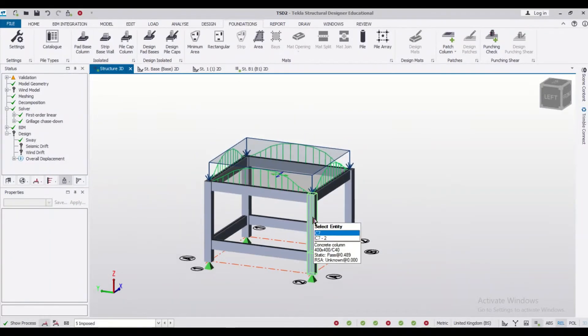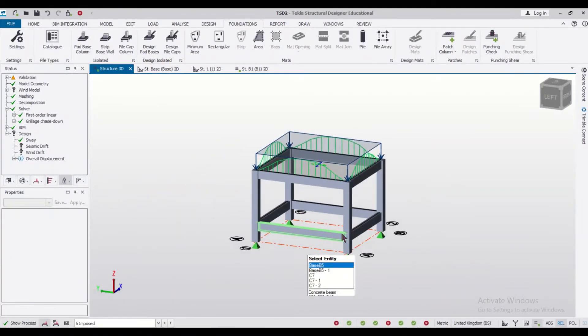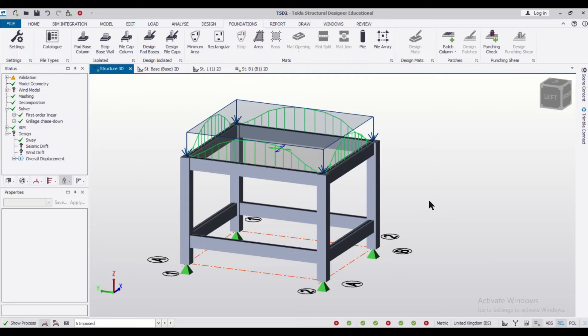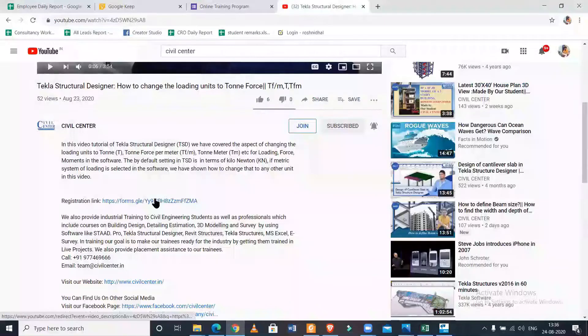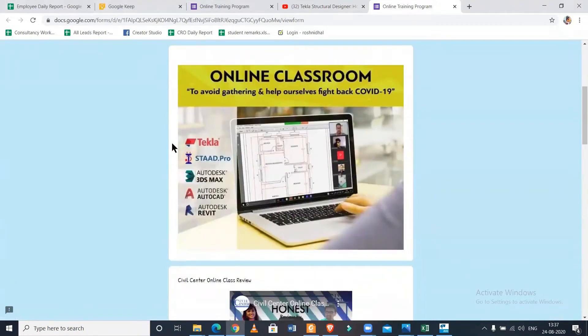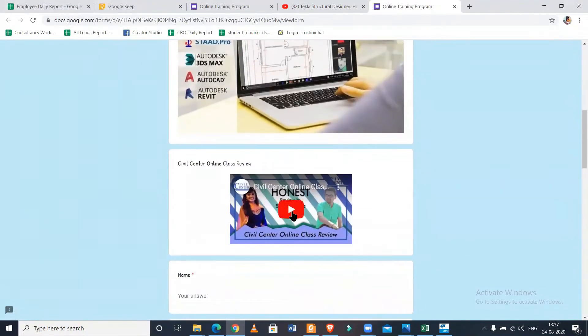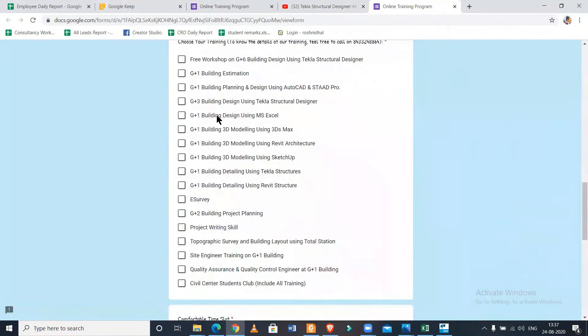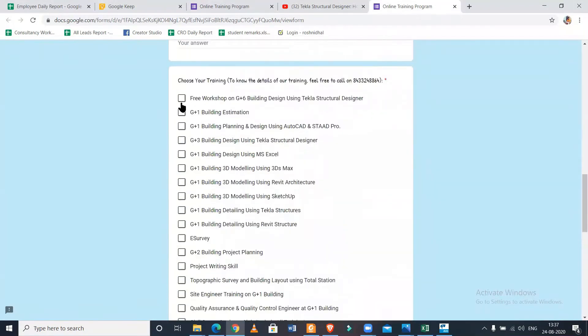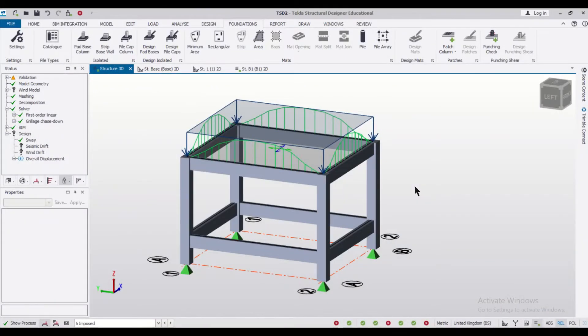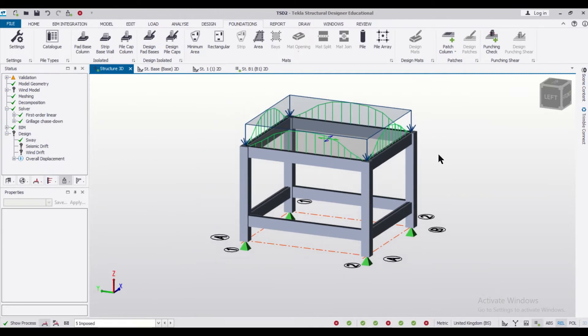see that in today's video. And before starting this session, I want to tell you that we also provide professional training on Tekla Structural Designer and other software related to civil engineering. So if you want to join us online, you can do so using the registration link which has been given in our description. So now we'll get